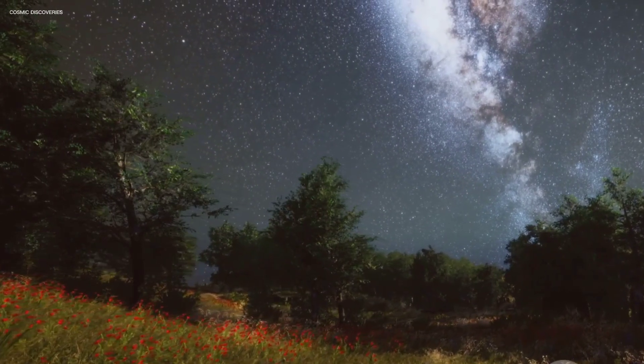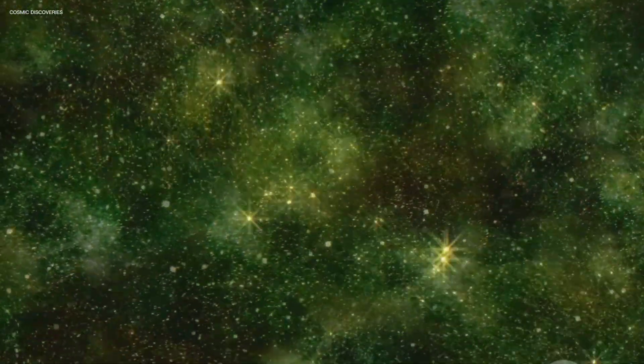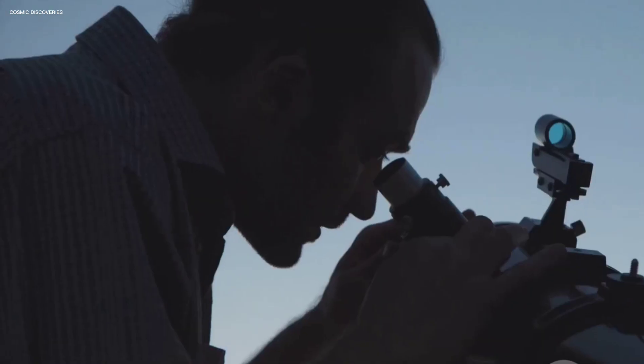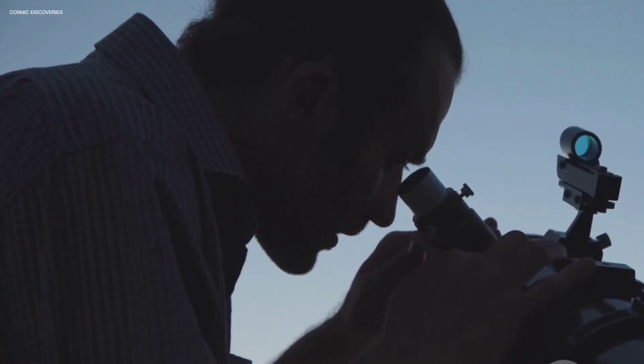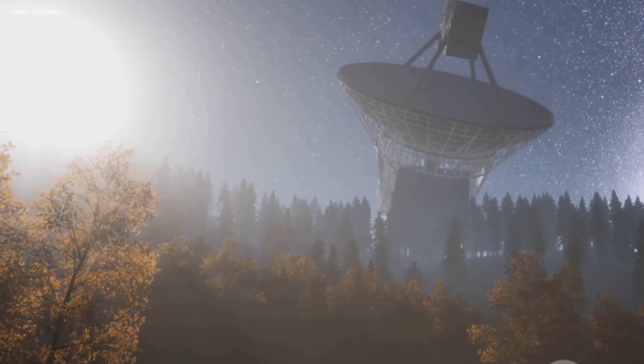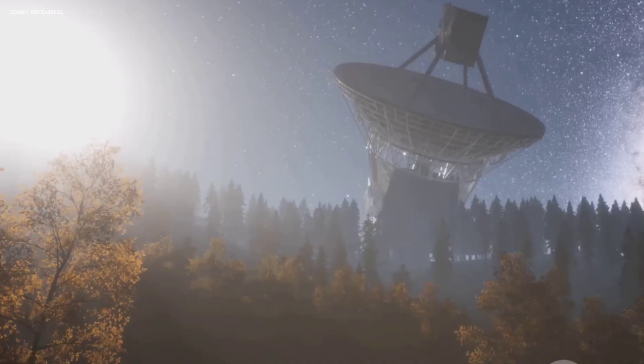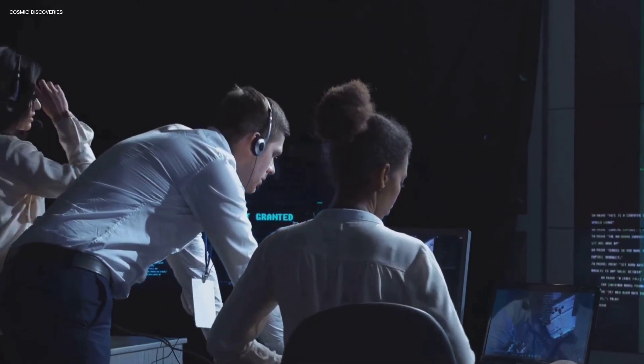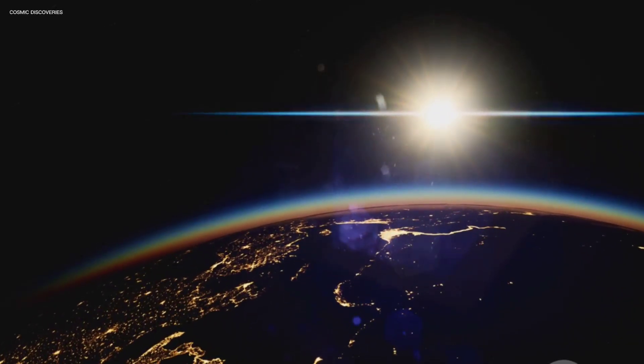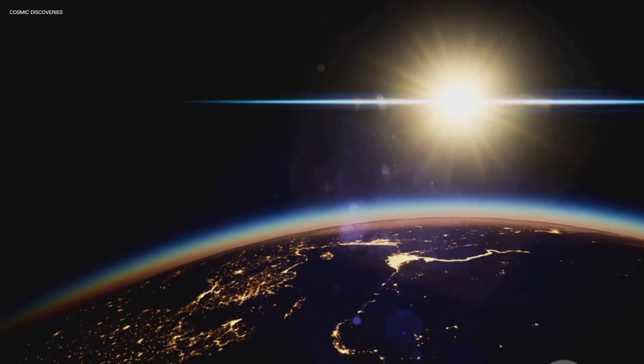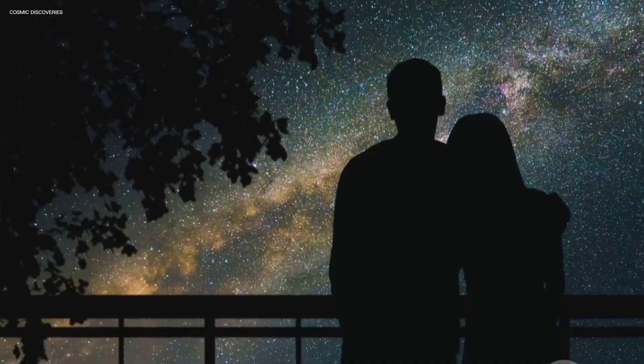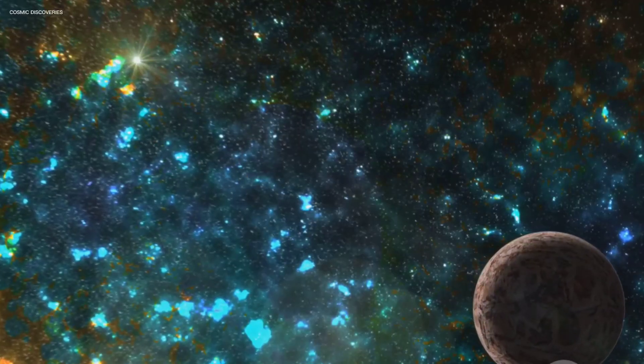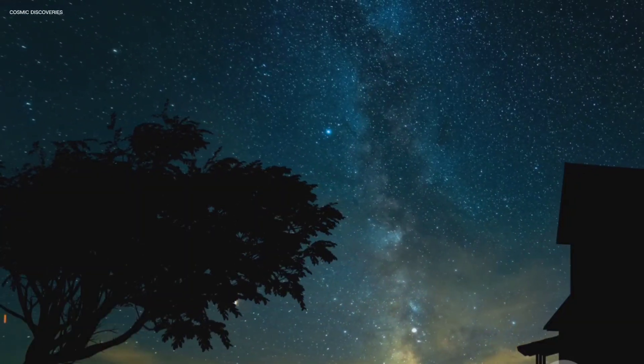As we finish our journey, let's reflect on what SGR 1806-20 teaches us. The Universe is vast and we are small, but our curiosity bridges that gap. The fact that we can study a star 50,000 light-years away is a triumph of human ingenuity. Learning about magnetars doesn't make our world more dangerous, it makes it richer. We are connected to these distant giants by the same laws that govern everything. This knowledge gives us perspective, unity and wonder.